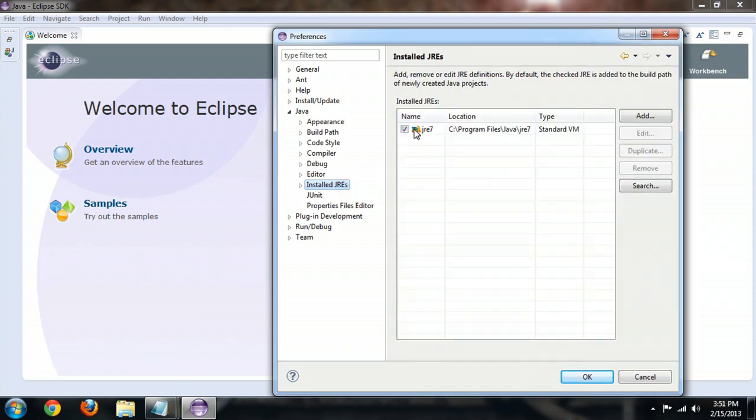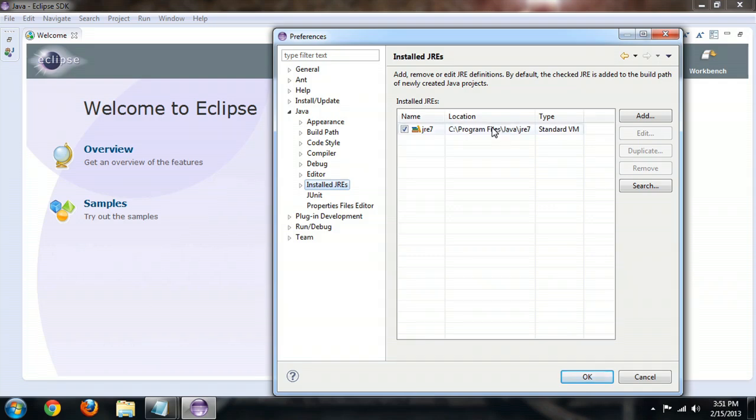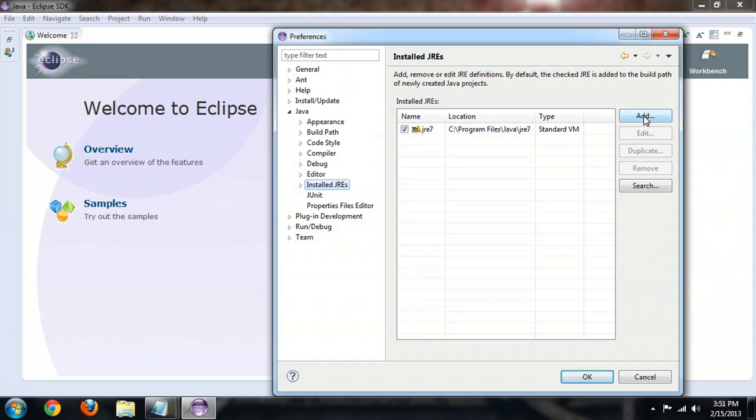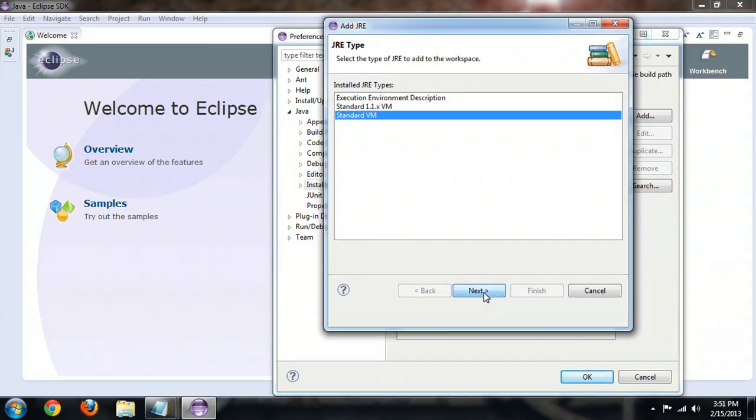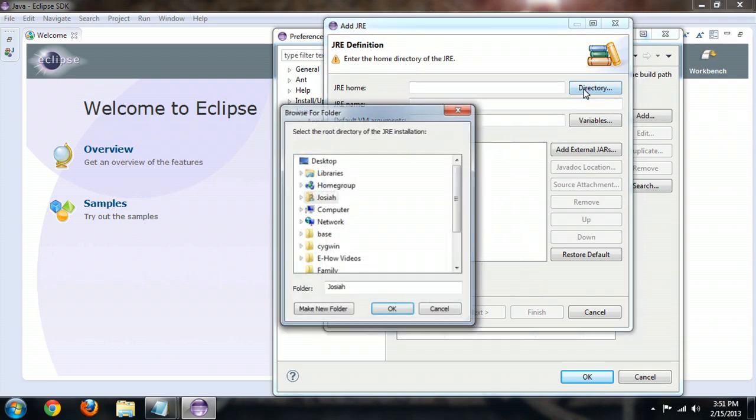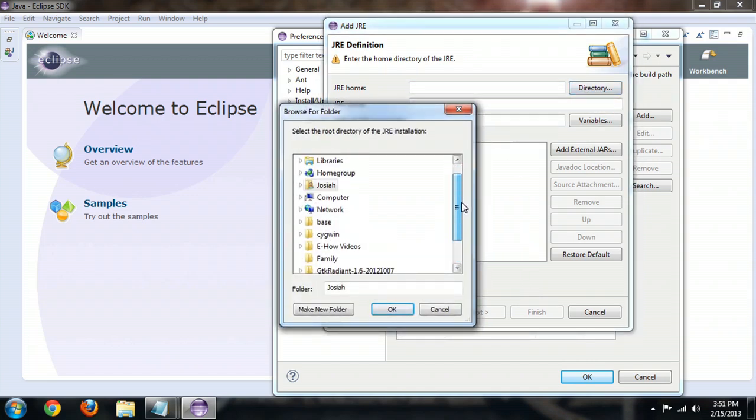It's going to pop up this window that shows all of the Java Runtime Environments that it knows about. If it can't see yours, you need to click Add, Standard VM. Then you're going to tell it where it lives.